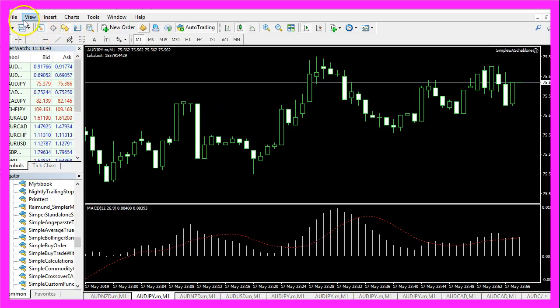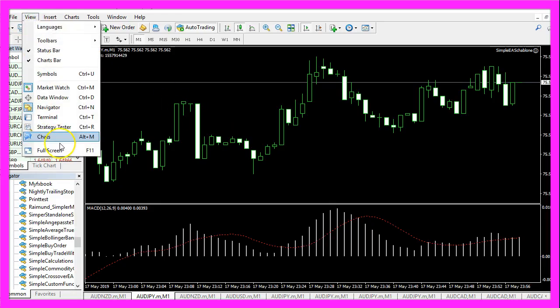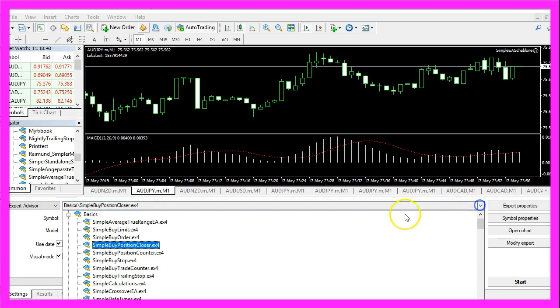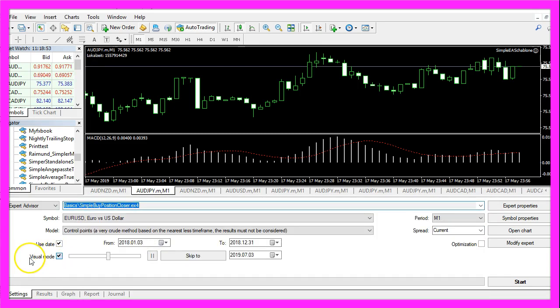And in MetaTrader you want to click on view, strategy tester or press ctrl and R. Please pick the new file simple buy position closer dot ex4, mark the visual mode here and start a test.